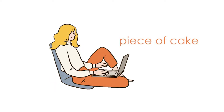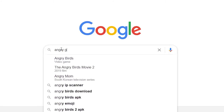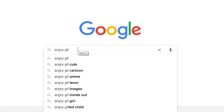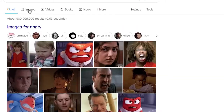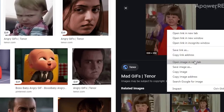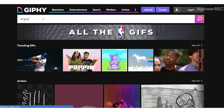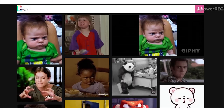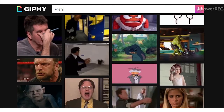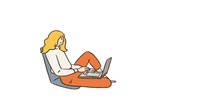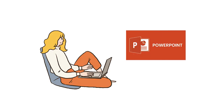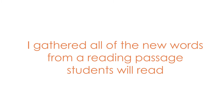Finding the right GIF isn't difficult. You can go to Google and type, for example, 'angry GIF' and pick one and download it, or you can go to a GIF site and search there. Personally, I use PowerPoint to display my GIFs and add the words or sentences related to that GIF. And here are some examples.